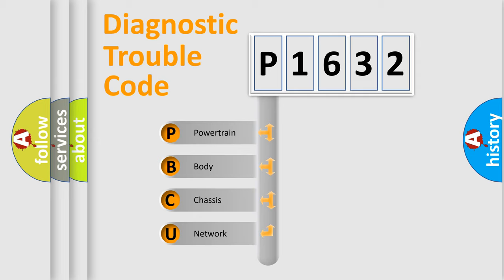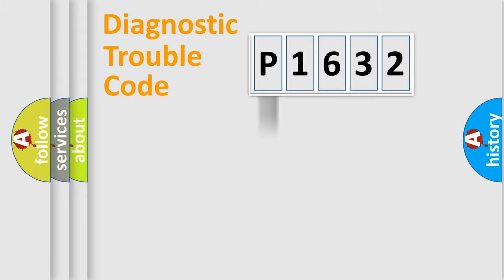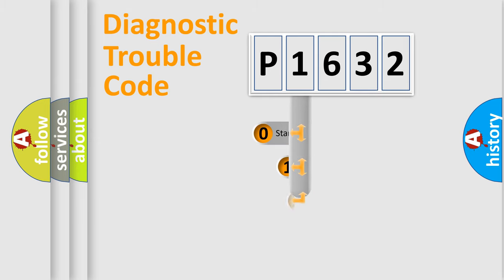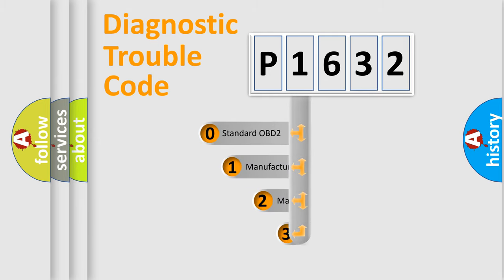We divide the electric system of automobile into four basic units: powertrain, body, chassis, and network. This distribution is defined in the first character code.